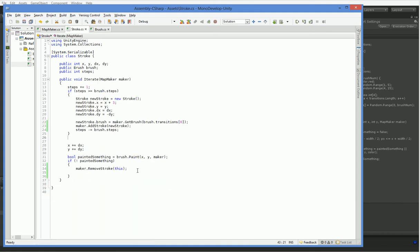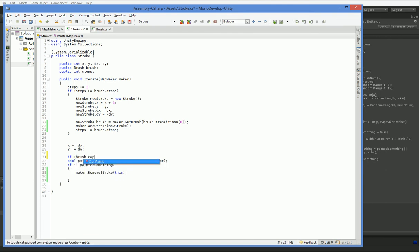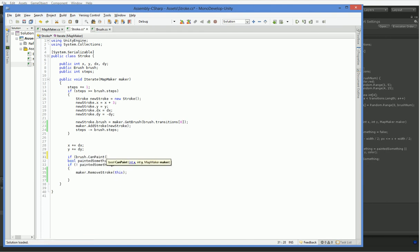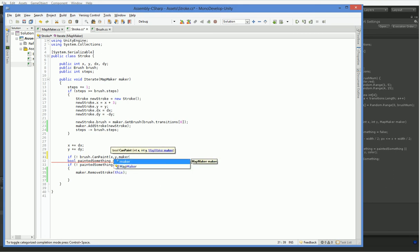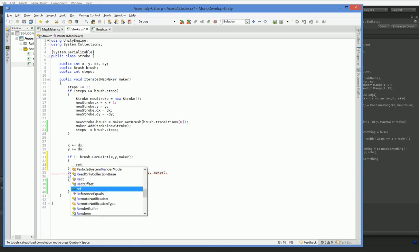And over here in stroke, what we're going to say is, here it is, if not brush.canpaint, x, y, maker. So if we're not allowed to paint, then we want to destroy ourselves.